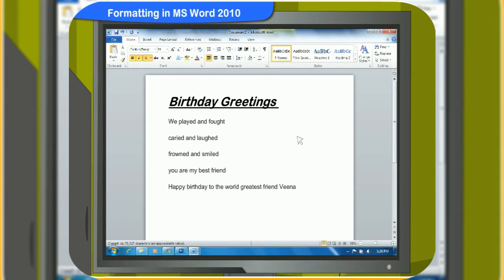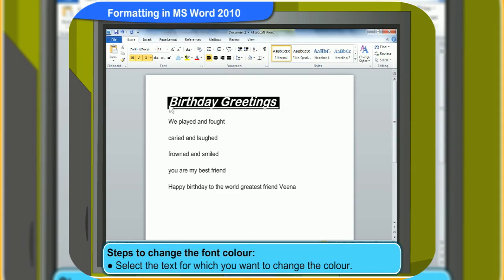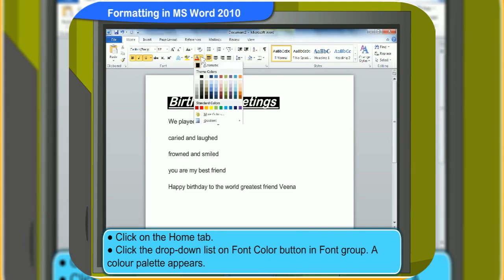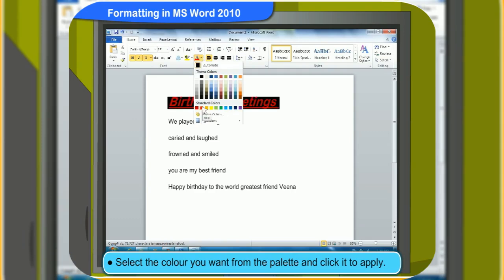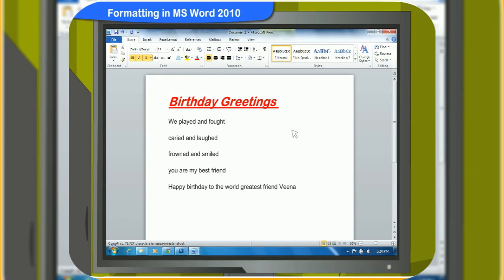How can we change the color of the font? Yes, you can apply different colors to the text. To change the color of the text, first select the text for which you want to change the color. Click on the Home tab. Click the drop-down list on the Font Color button in the Font group. A color palette appears. Select the color you want from the palette and click it to apply. The color of the selected text has changed now.